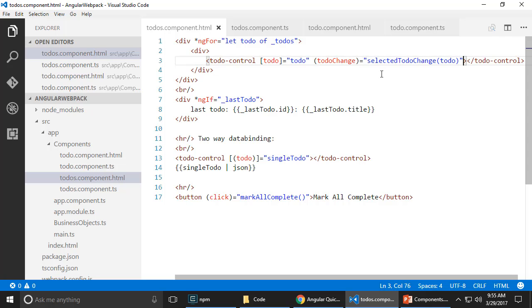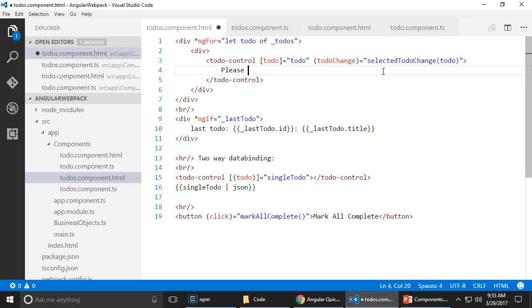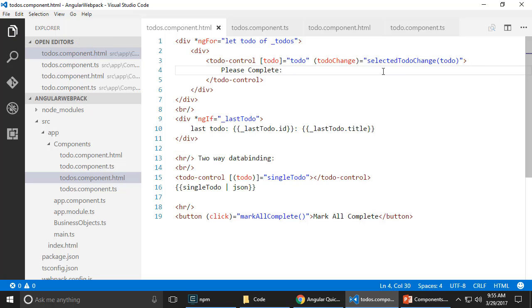You can even send in complex data bound text. That's okay. And actually, this is just plain text. You can even have multiple tags.